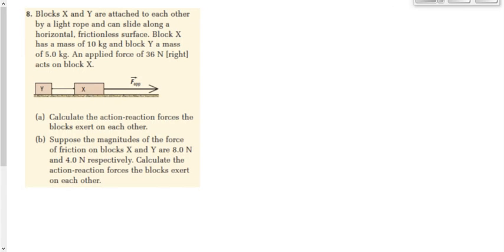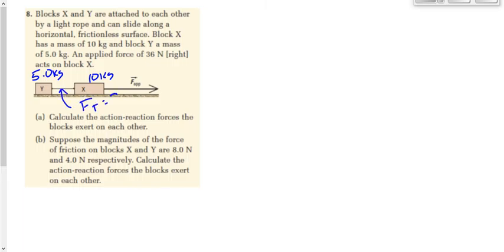Question number 8. Block X and Y are attached to each other by a light rope and can slide along a horizontal frictionless surface. X has a mass of 10 kilograms, Y has a mass of 5 kilograms. We apply a force of 36 newtons to the right, acting on block X. Calculate the action and reaction forces that the blocks exert on each other — in other words, the force of tension in the rope. We'll worry about part B after we look at part A.